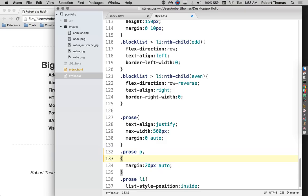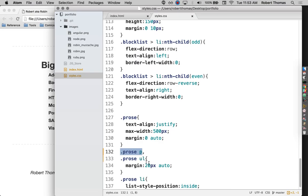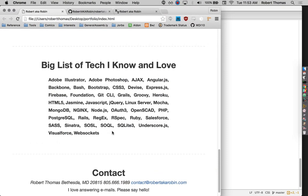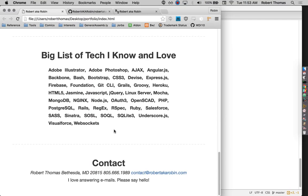So paragraphs, those have 20 pixels above them. So I'm going to do a comma here so it selects both paragraphs inside of prose and also unordered lists inside of prose and gives both of those 20 pixels of margin. There we go.